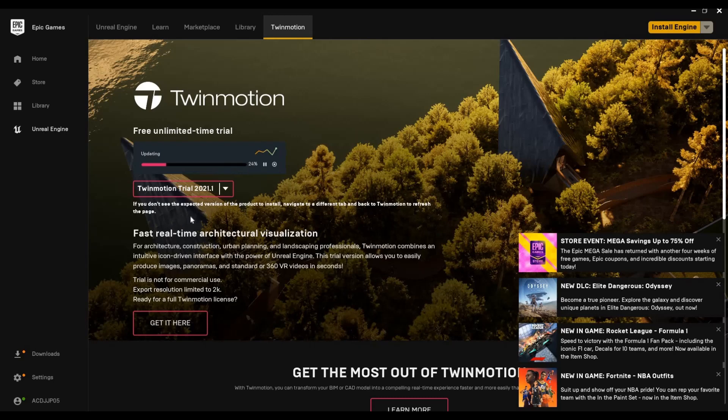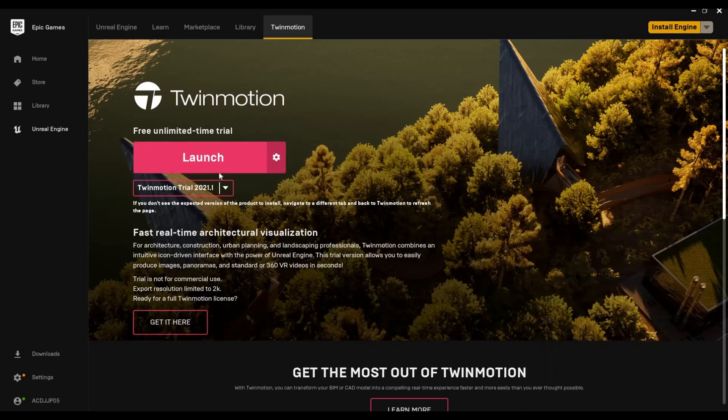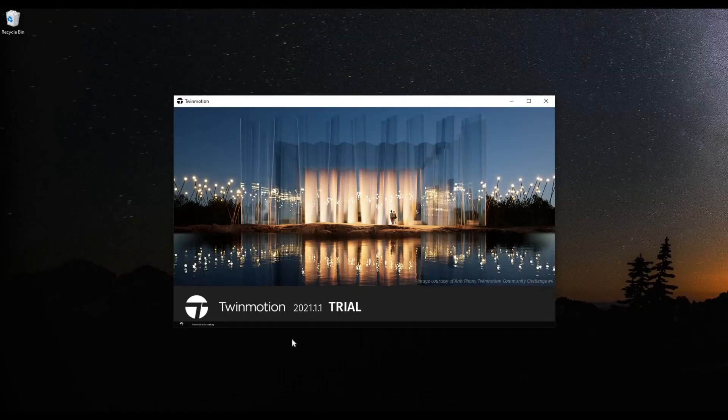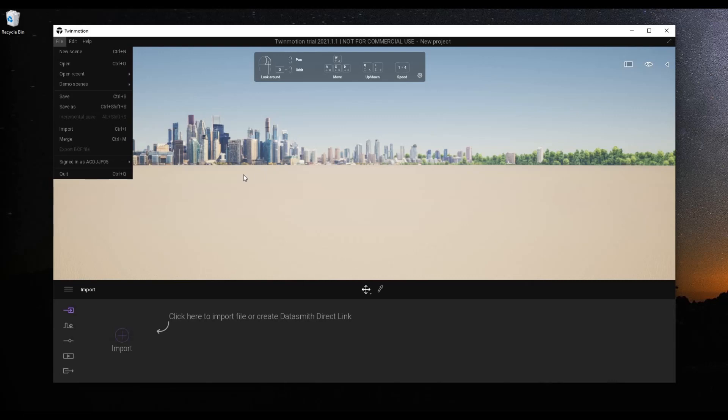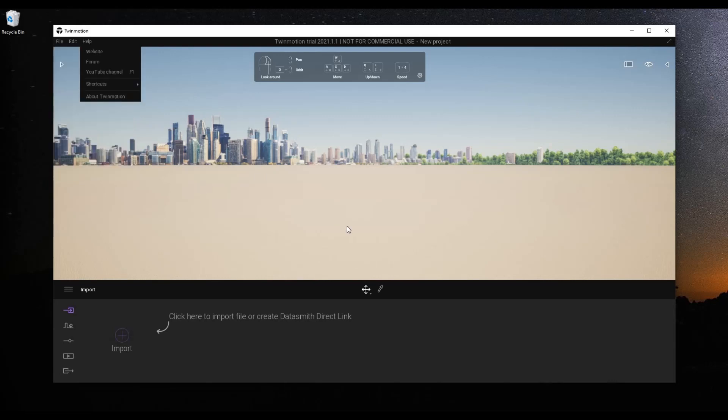Right there in Twinmotion 2021.1. So once everything is done, click launch and we have Twinmotion opening. We have it open right here, and as you can see everything is working.